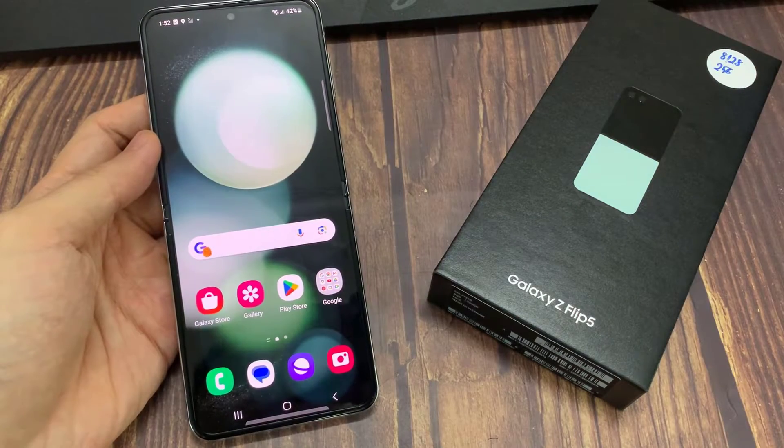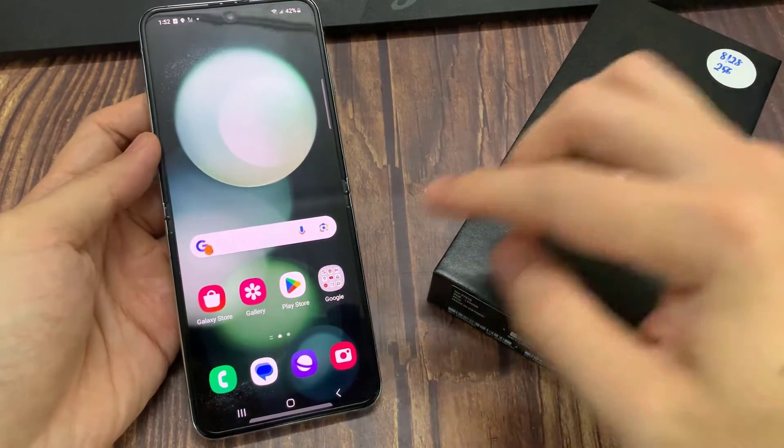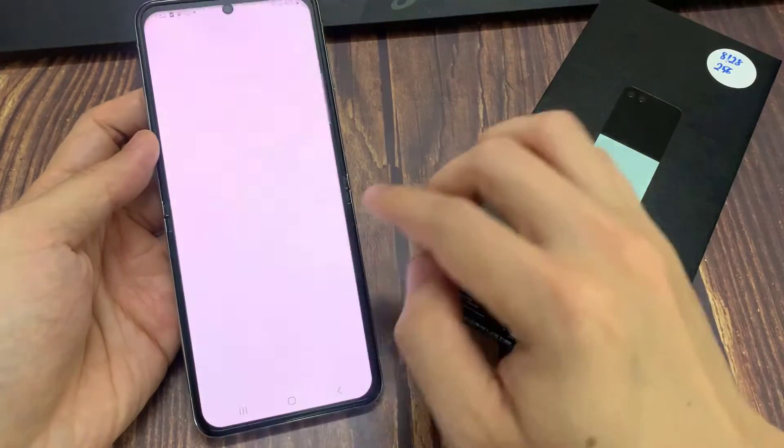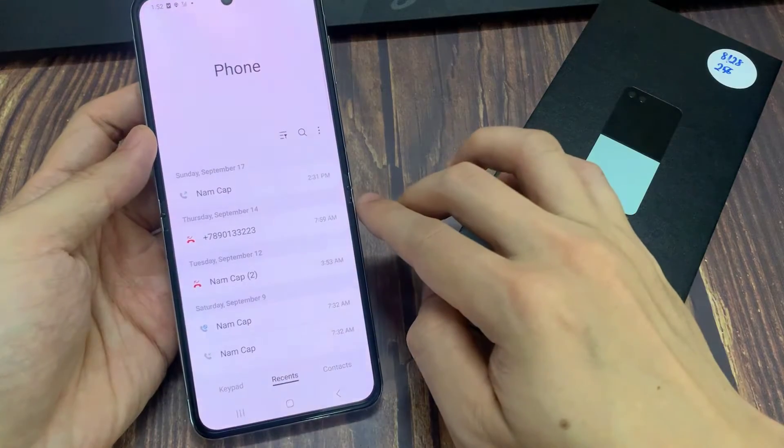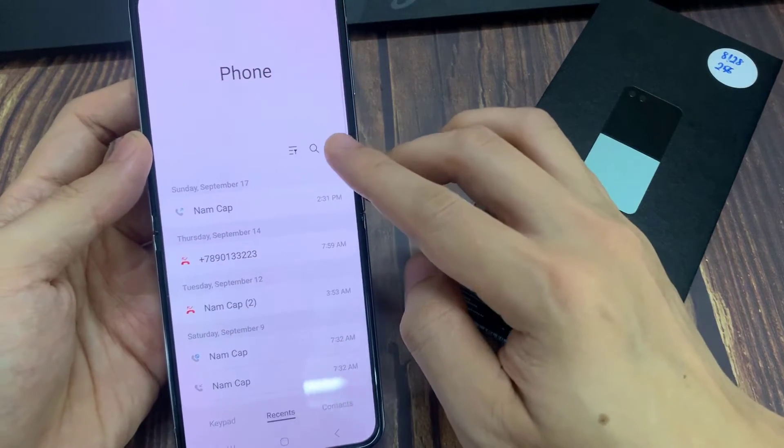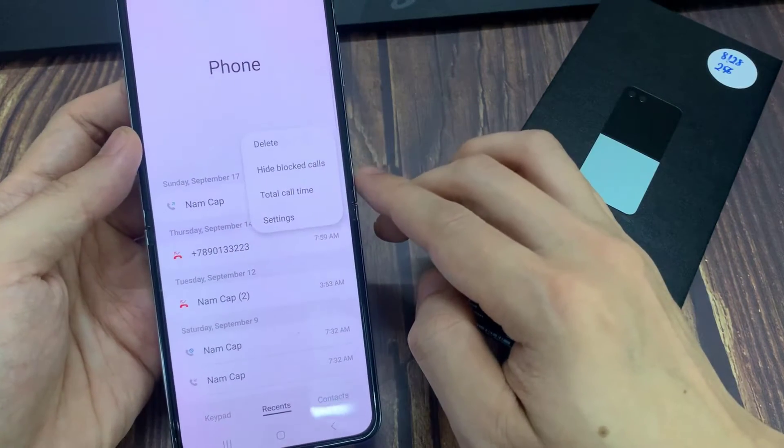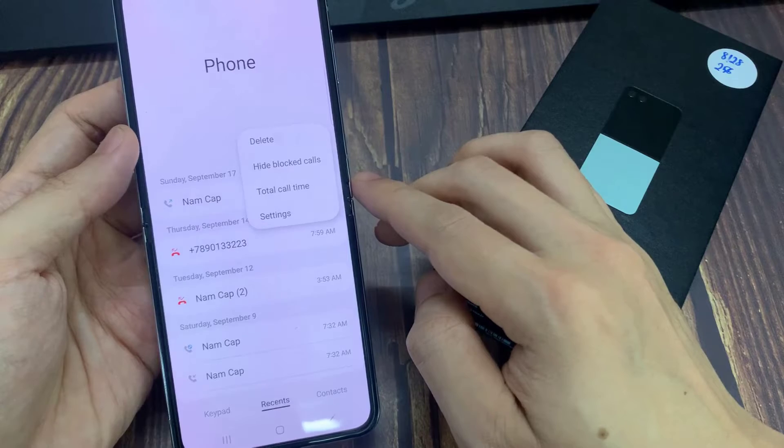On the home screen, open up the phone application. Then in here, tap on the More button at the top. From the pop-up menu, tap on Settings.